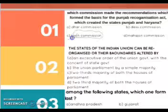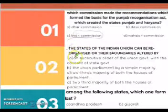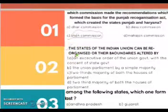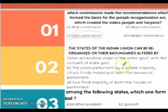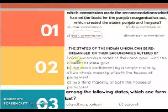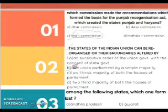Question No. 2: The state of the Indian Union can be reorganized and their boundaries altered by — the answer is: the Union Parliament by a simple majority.